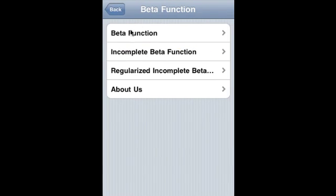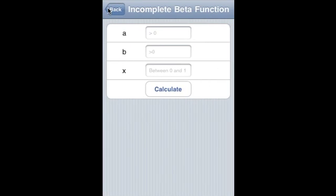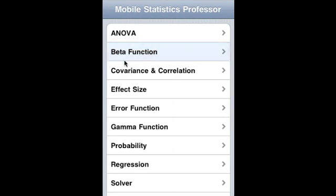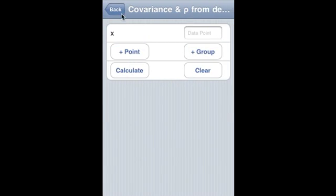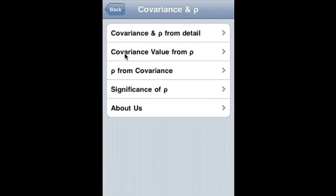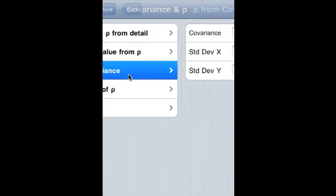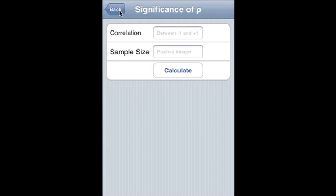Beta function covers the regular beta function, the incomplete beta function, and the regularized incomplete beta function. Covariance and correlation calculates covariance and correlation from detail, covariance from correlation, correlation from covariance, and significance of correlation.